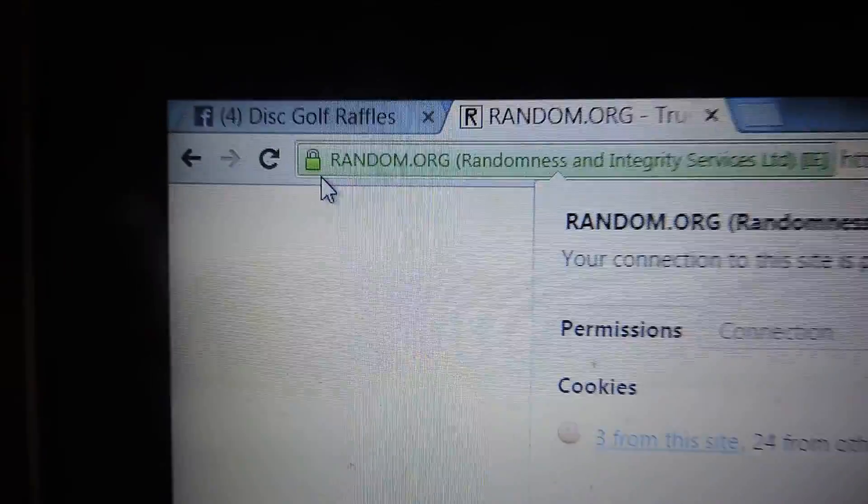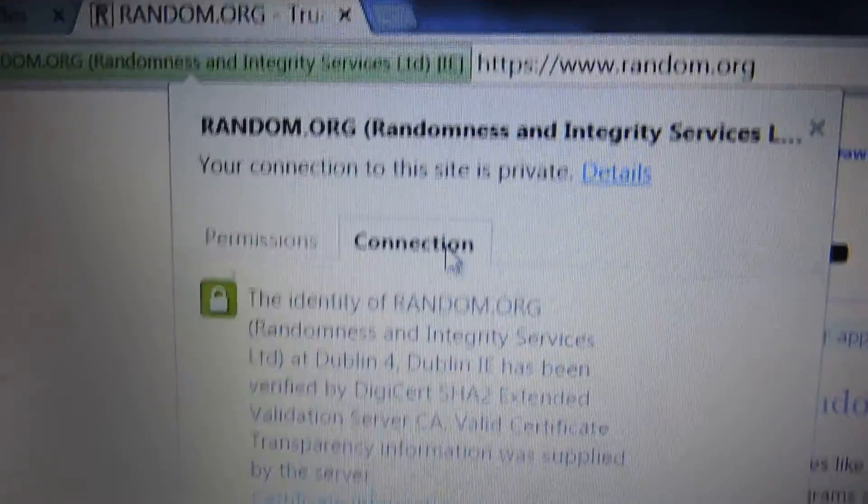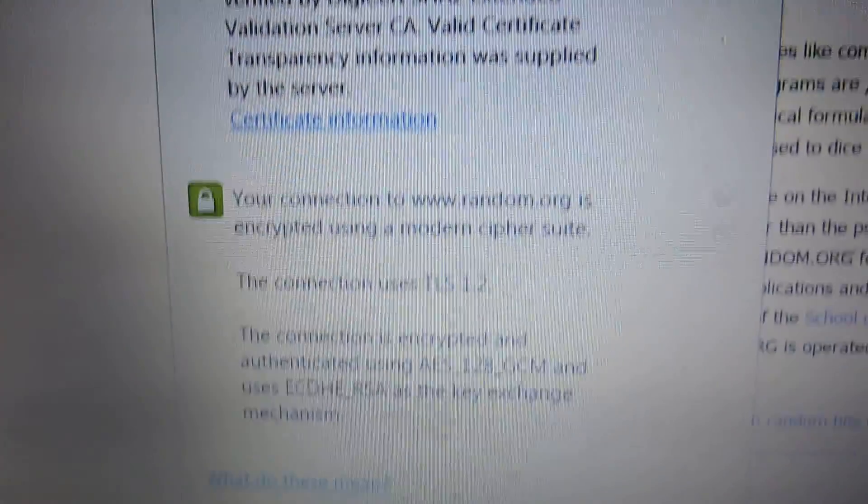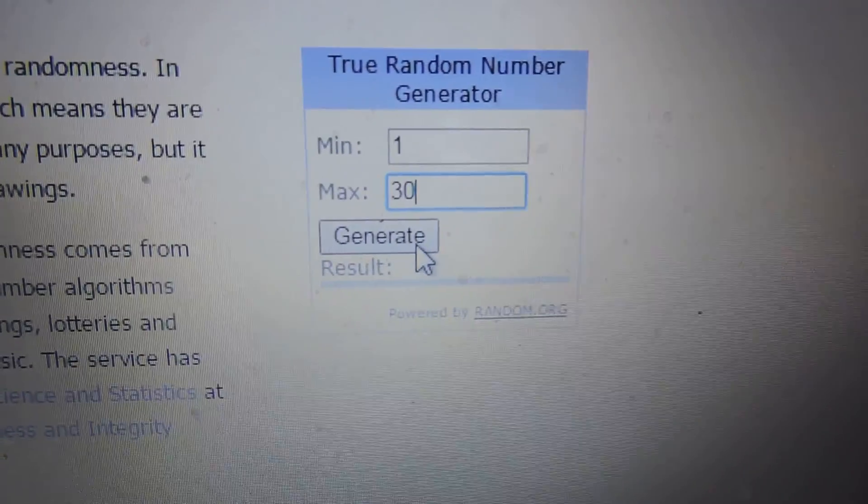Two. Got the connection info. Alright, I got a notepad open for the five winners from 30 tickets. Let's see who the first winner is.